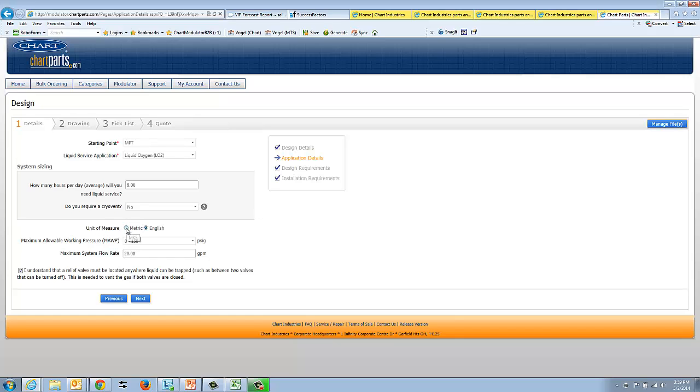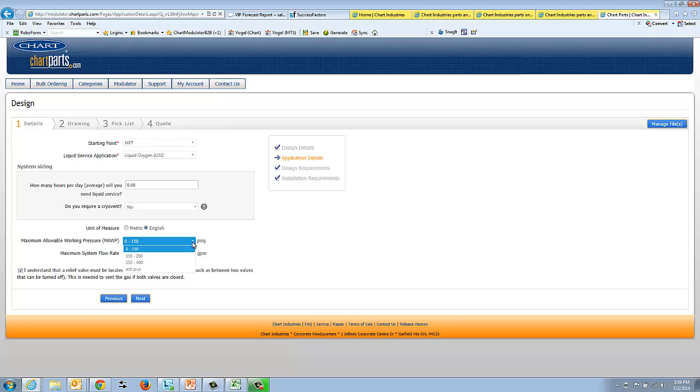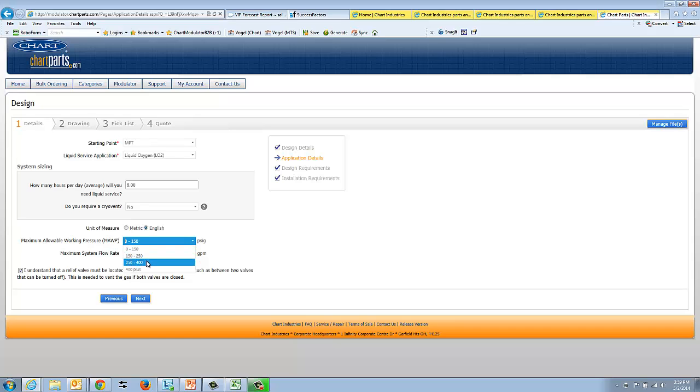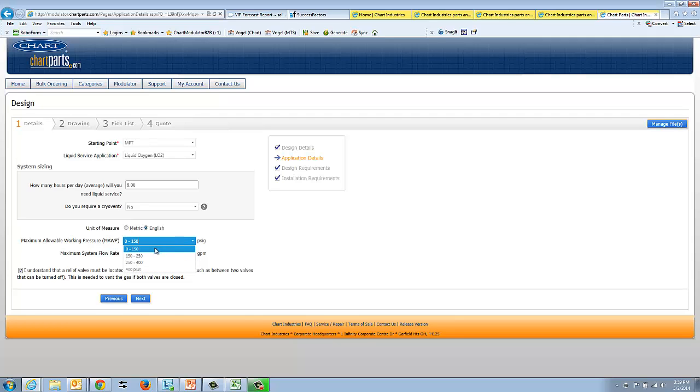Then once you specify whether it's metric or English units, and then your maximum allowable working pressure, MAWP, you'll see it. Typically a system is 0 to 150 psi. Our Python systems will get as high as 400 psi. And then if you need something more than that, you're going to have to go to what we call our select systems. For this, I'll pick 0 to 150.